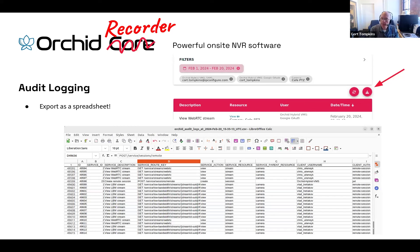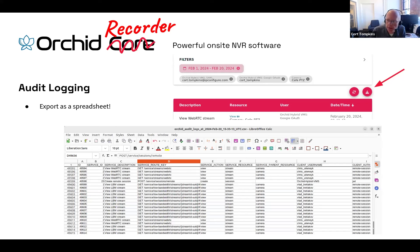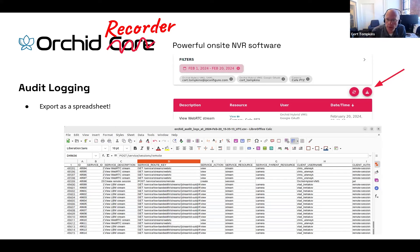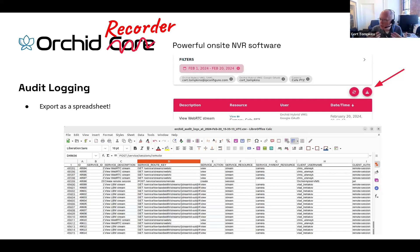That is audit logging. It is on by default for all Orchid Recorders version 23.12 and above. You can access these audit logs directly through the Orchid Recorder interface, and it's also available through the Orchid Fusion and Orchid Hybrid portal interface. The nature of these audit logs is that there's no way to turn them off.